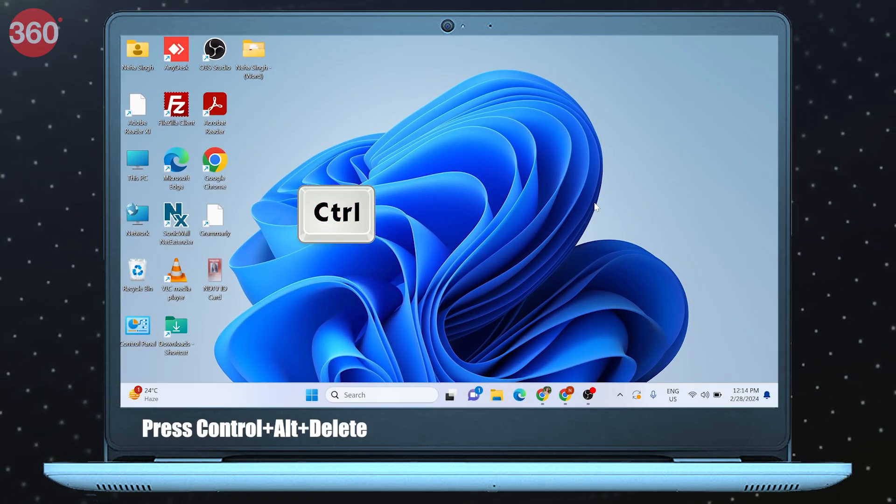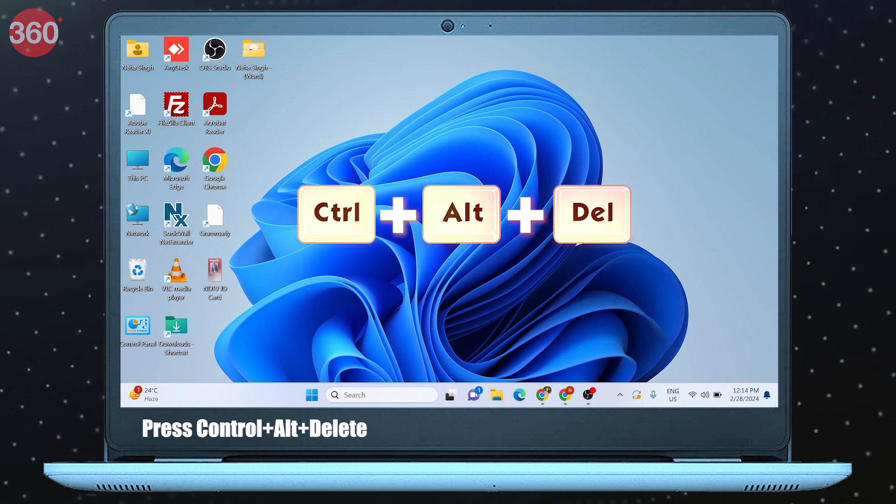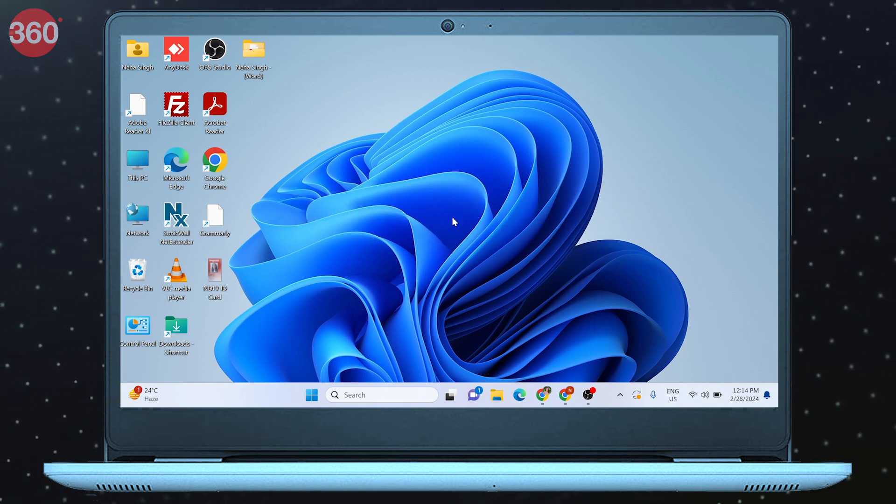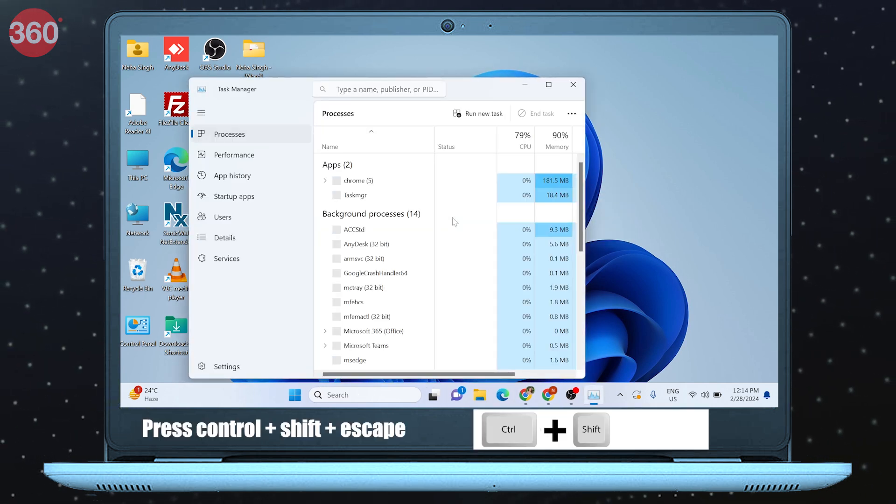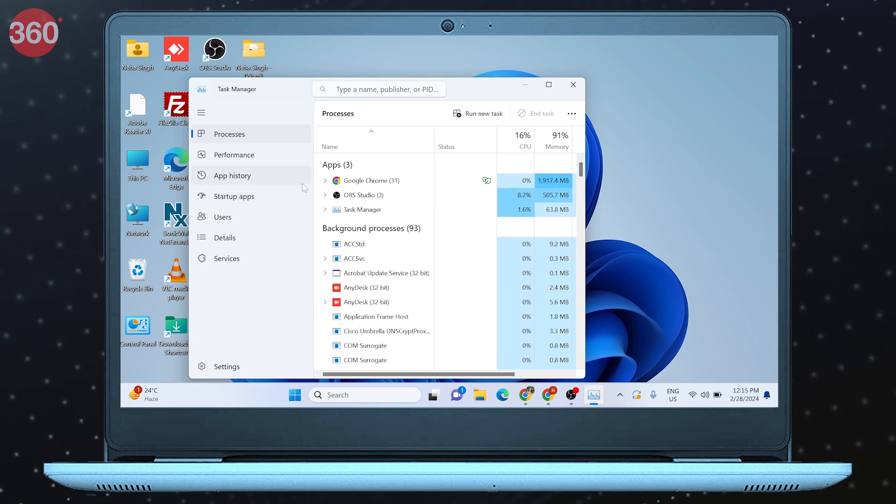Press Ctrl plus Alt plus Delete, or simply you can press Ctrl plus Shift plus Escape to open the same.